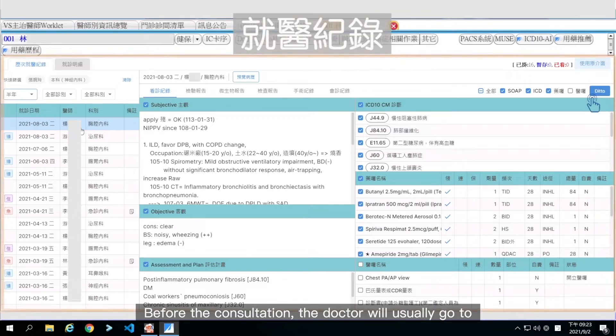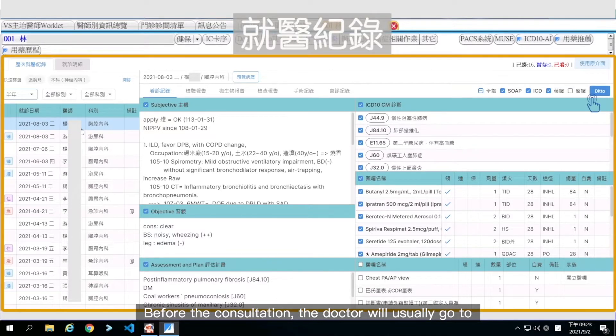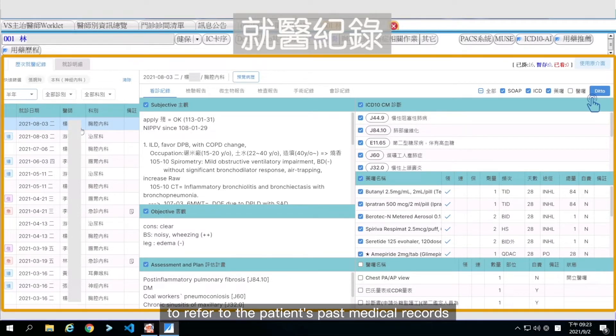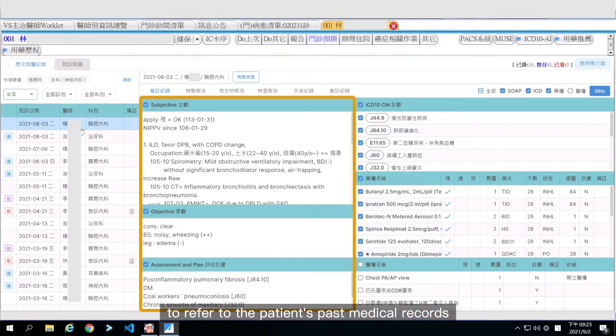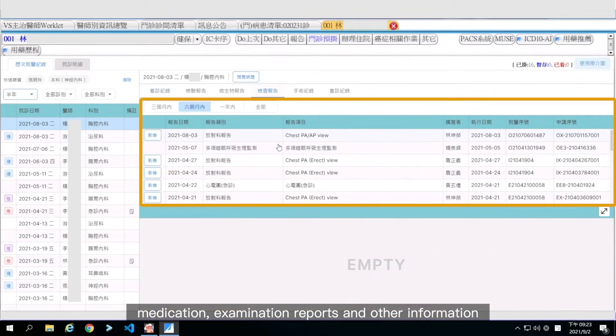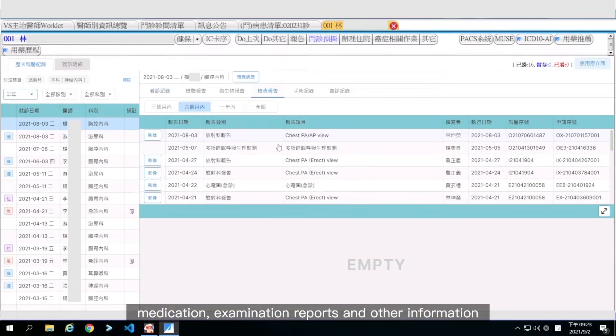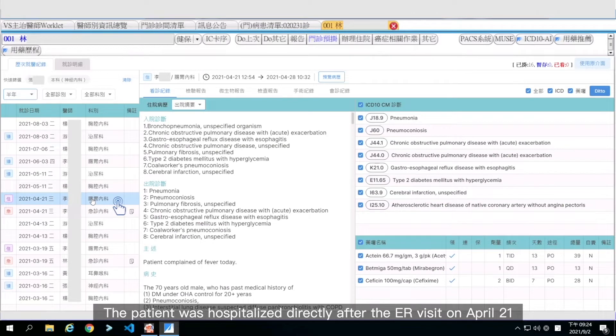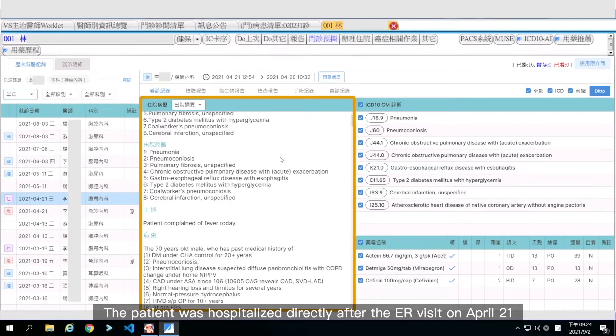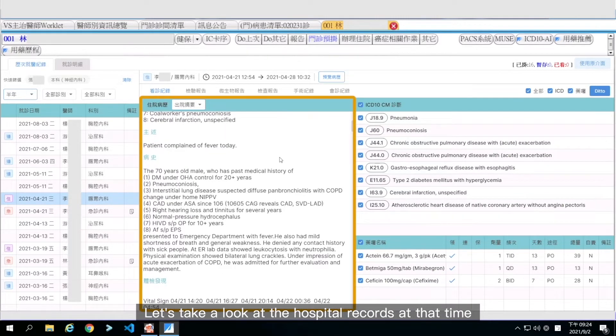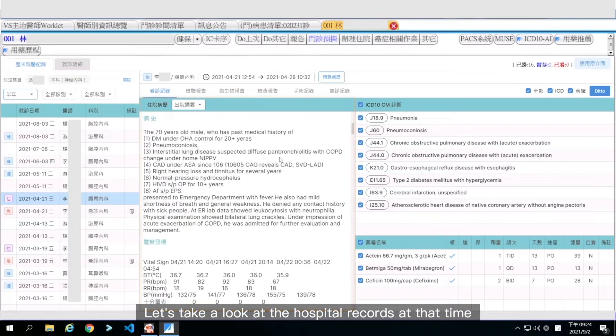Before the consultation, the doctor will usually go to the patient history from previous visits to refer to the patient's past medical records, medication, examination reports, and other information. The patient was hospitalized directly after the ER visit on April 21st. Let's take a look at the hospital records at that time.